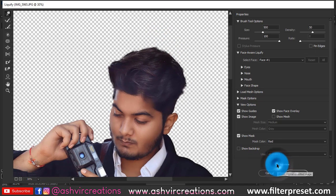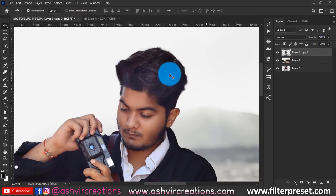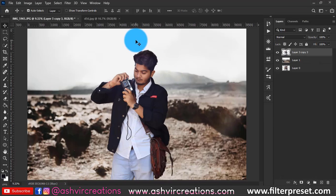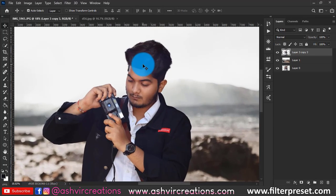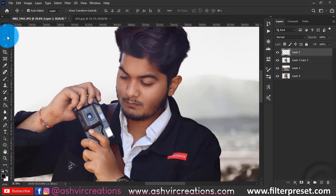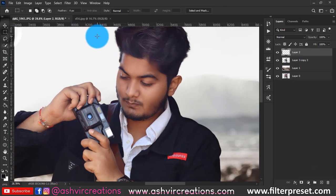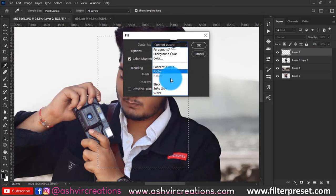You can see the before and after preview — this is looking quite good. This adjustment is totally up to you; if you're satisfied with your hairstyle, you can skip this step entirely. Now let's create a new layer.